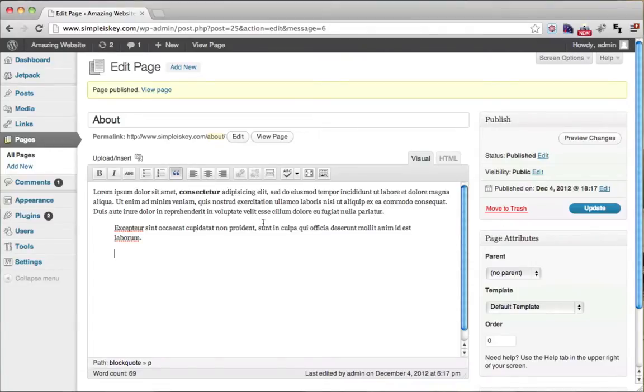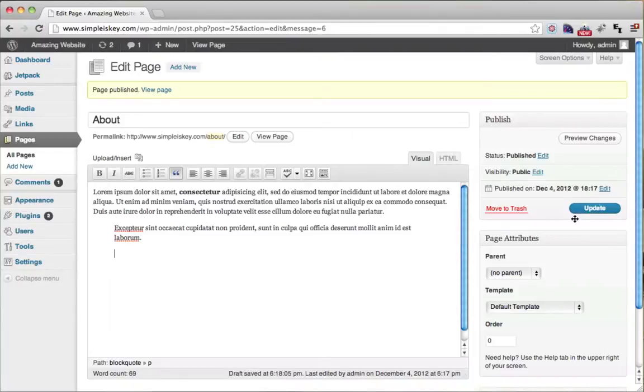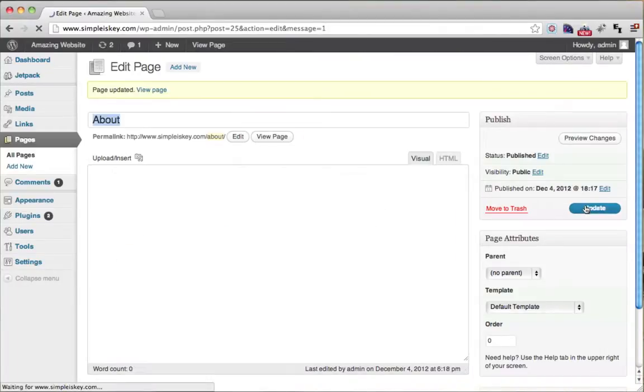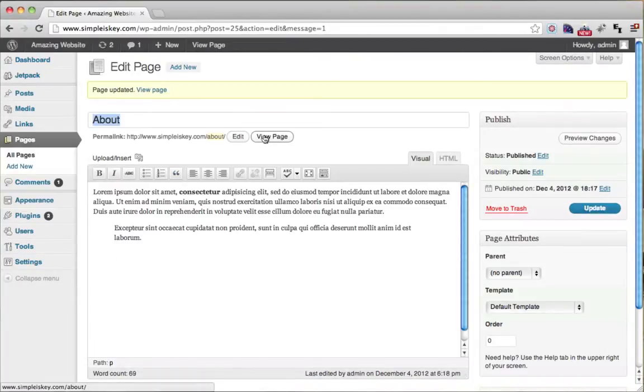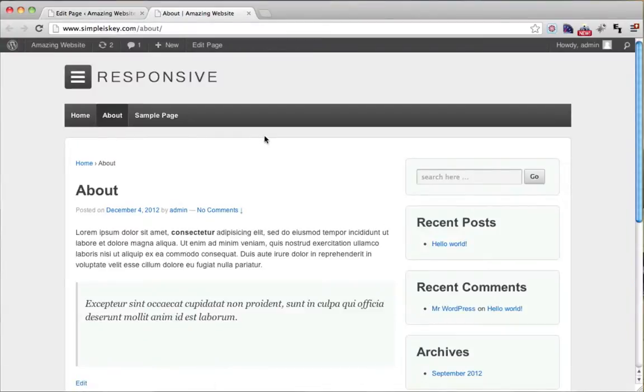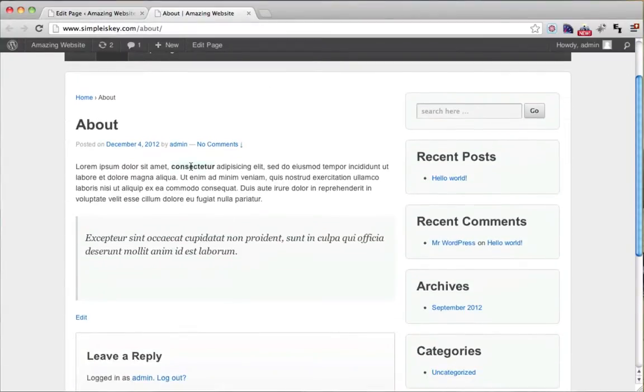Let's see what that did though by clicking the update button and then viewing our website. We can see that this is bolded and this is in quotes right here.